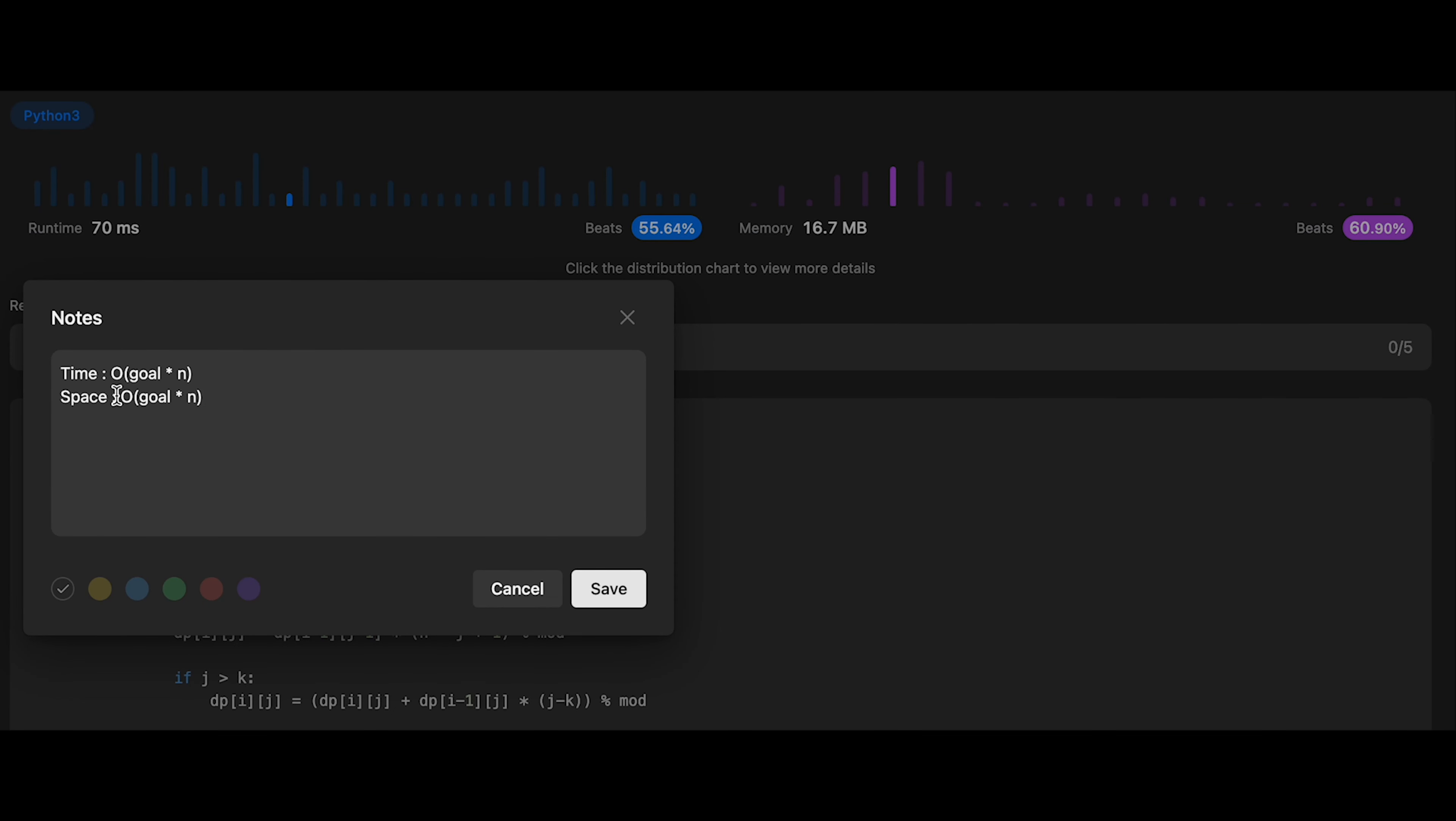And the time complexity of this solution should be O(goal × n). We need to iterate over a two-dimensional dp table of size goal plus 1 by n plus 1. In each cell, we perform constant time operations. And the space complexity is also O(goal × n) because we create a 2D array of size goal by n.